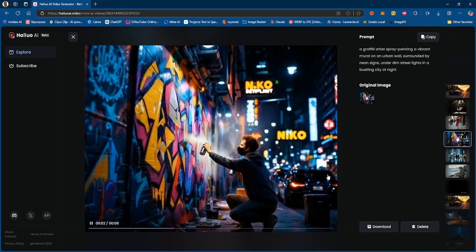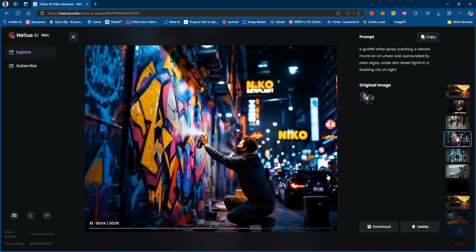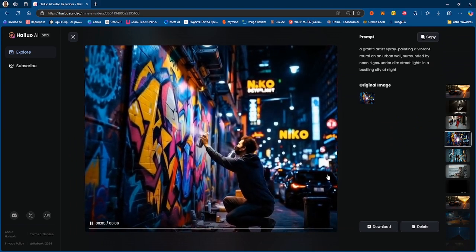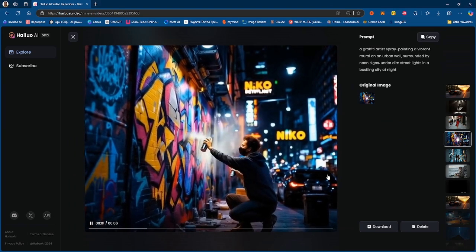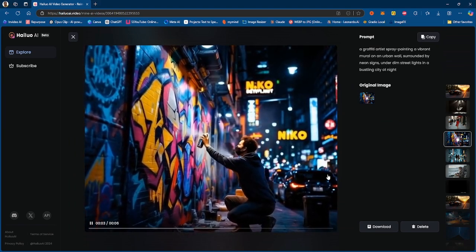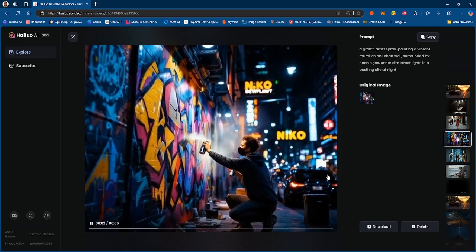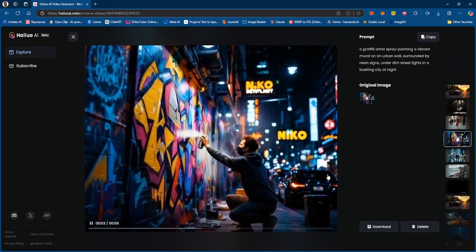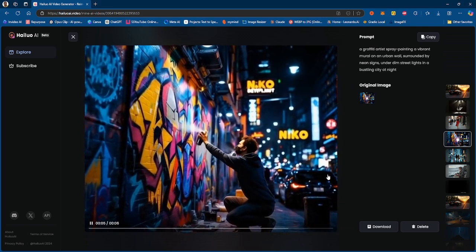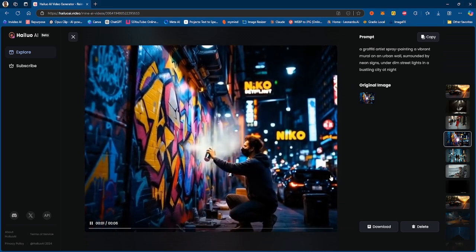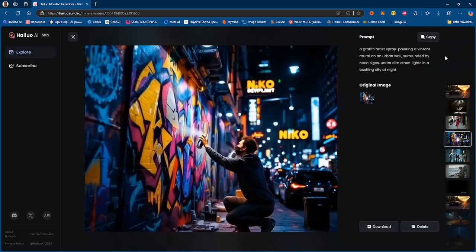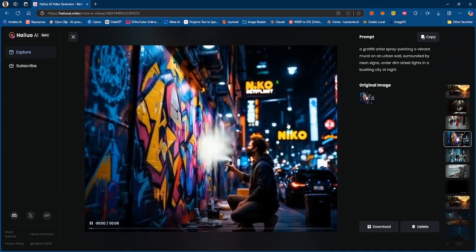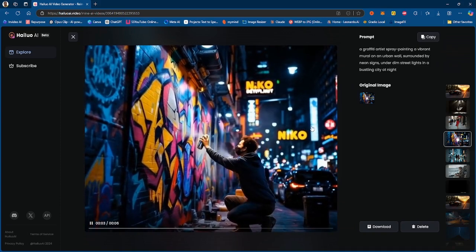Now this one is a graffiti artist spray painting a vibrant mural on an urban wall surrounded by neon lights under dim street lights in a bustling city at night. So I just use the same prompt that I used to generate this video. So this is the original image, and yeah, I mean he's spray painting.